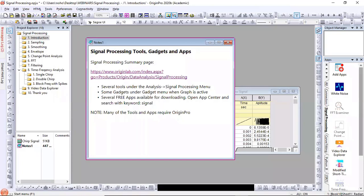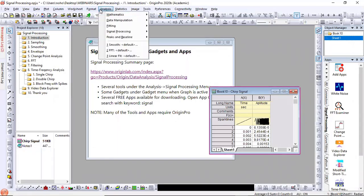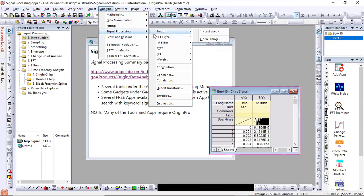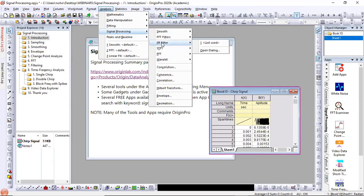One note about apps: they have a minimum version requirement, and some are only available for Origin Pro. The same goes for tools inside Origin. With a worksheet active, go to the Analysis menu — there are several subcategories including Signal Processing. If you have standard Origin, some items may be missing, for example Wavelet, Short Time Fourier Transform, or Infinite Impulse Response Filter. Many advanced features are available only with Pro. You can easily upgrade your Origin to Pro.